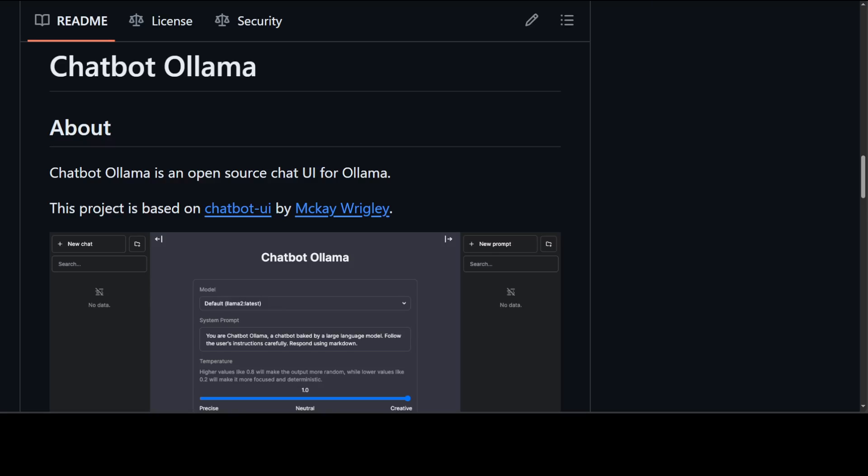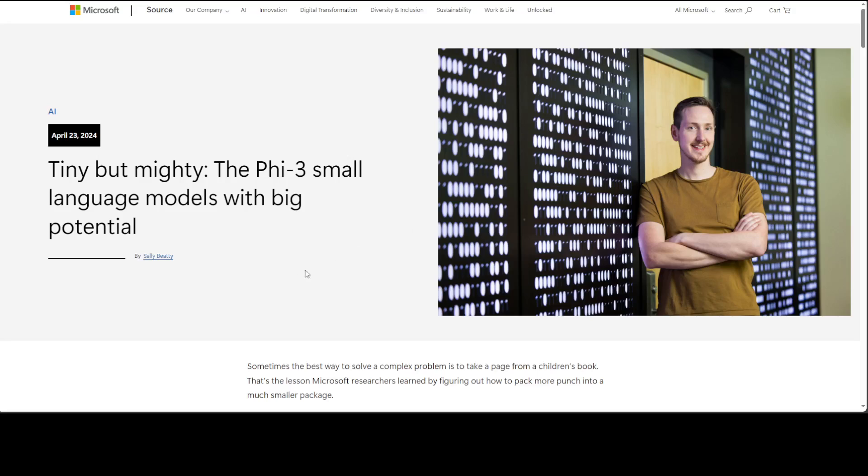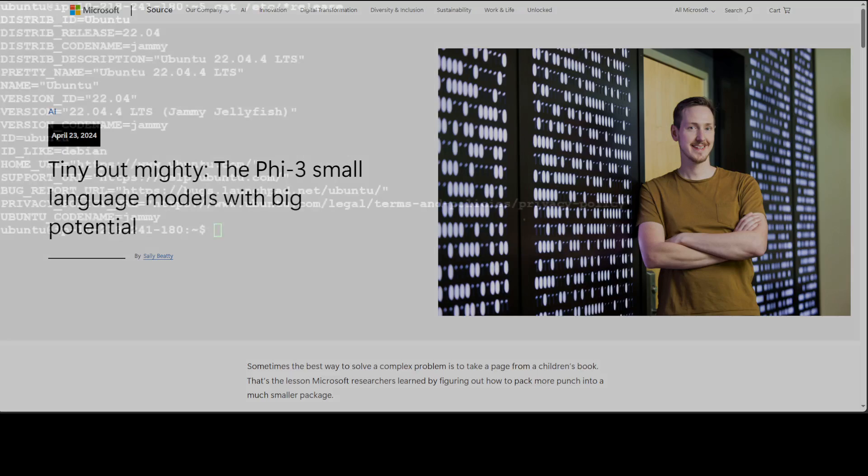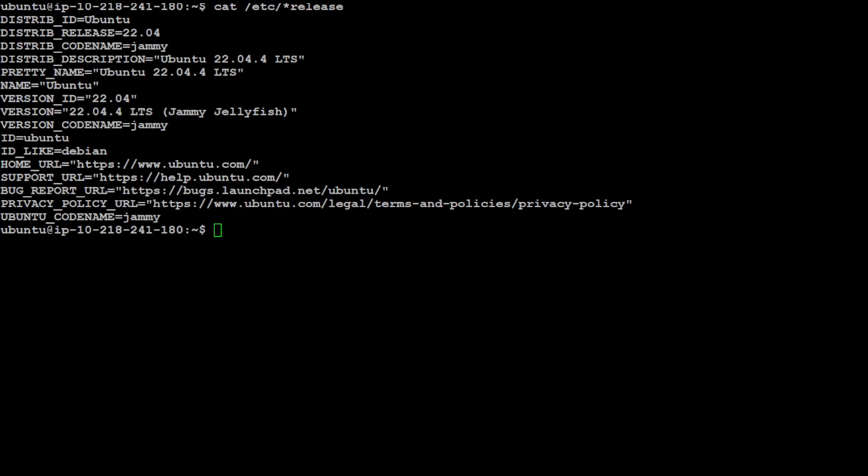Enough theory—let's go back to my local system and I'll show you how to install these things. You can see I'm running Ubuntu 22.04. I have one GPU of 16GB VRAM and my memory is 32GB.